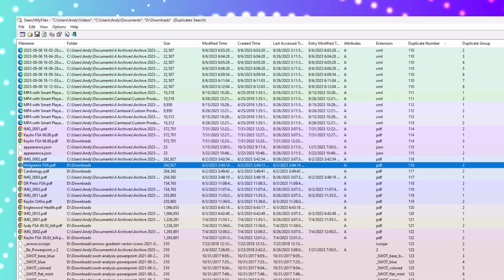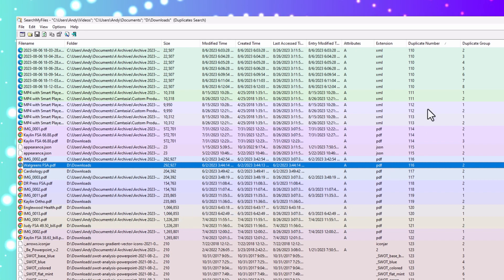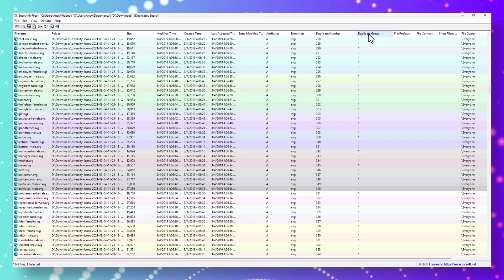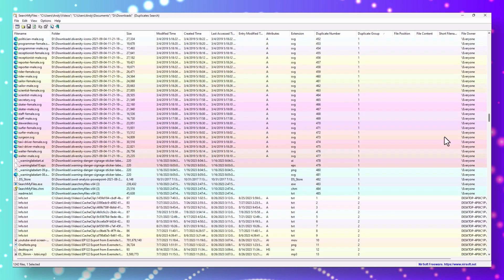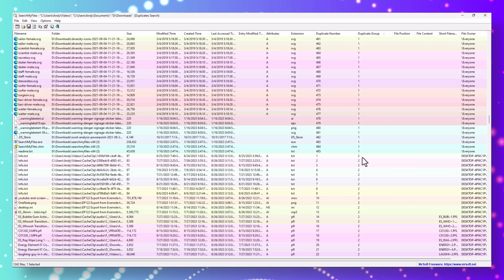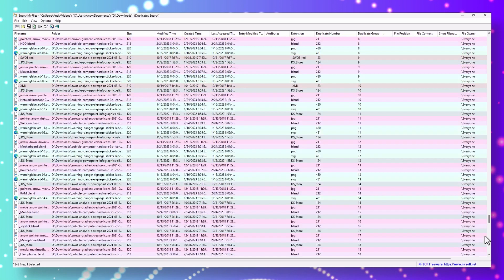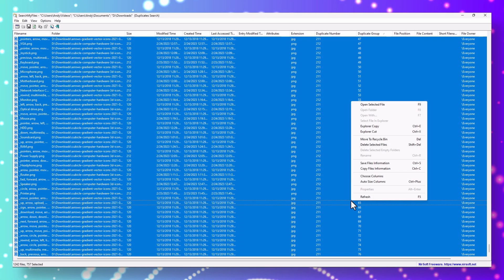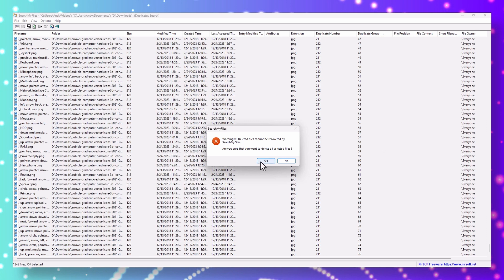It is a good idea to spot check a few files before you decide to bulk delete everything. Otherwise, go to your duplicate group column, sort it in ascending order, and scroll down to where the number changes to 2. Select everything 2 and above by holding the Shift key, right-click, select 'delete selected file', and hit Yes.